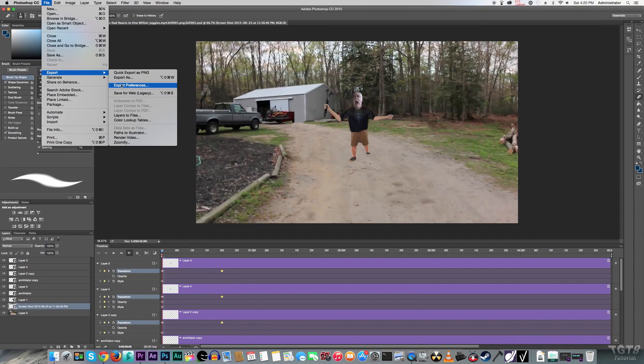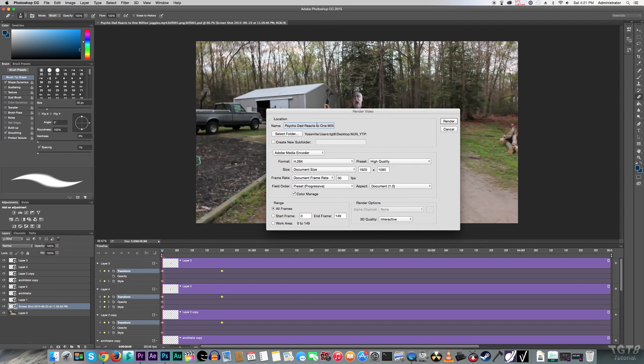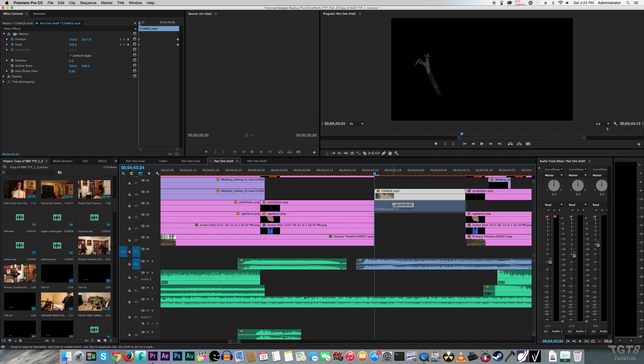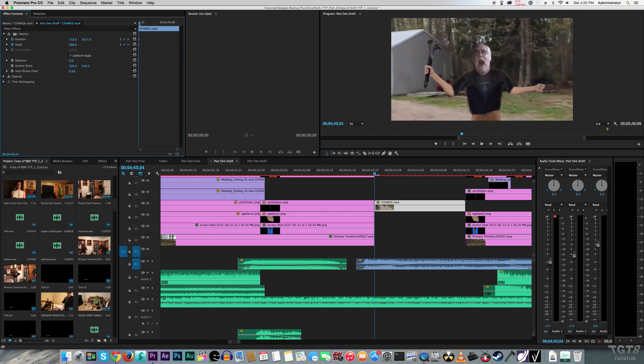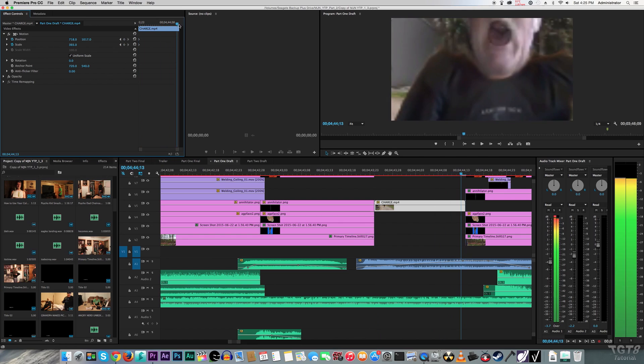Then I exported the final product from Photoshop as a video, and then I imported it into Premiere, and then adjusted the scale and position as needed.